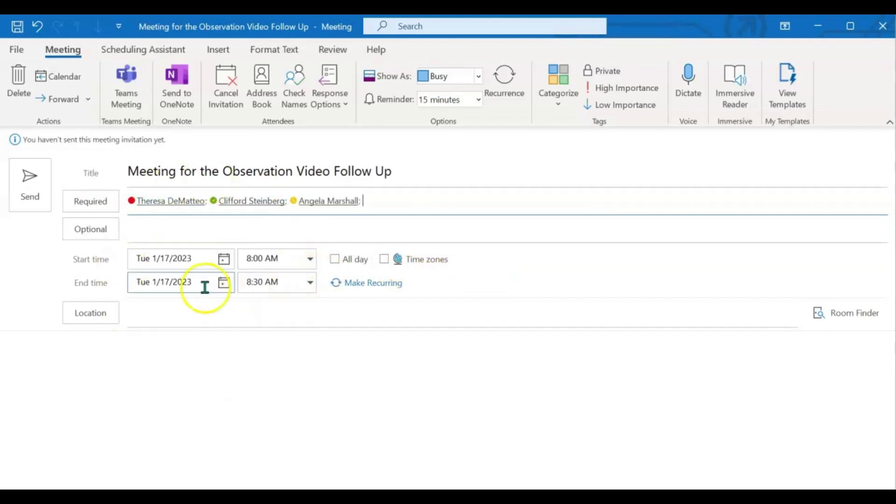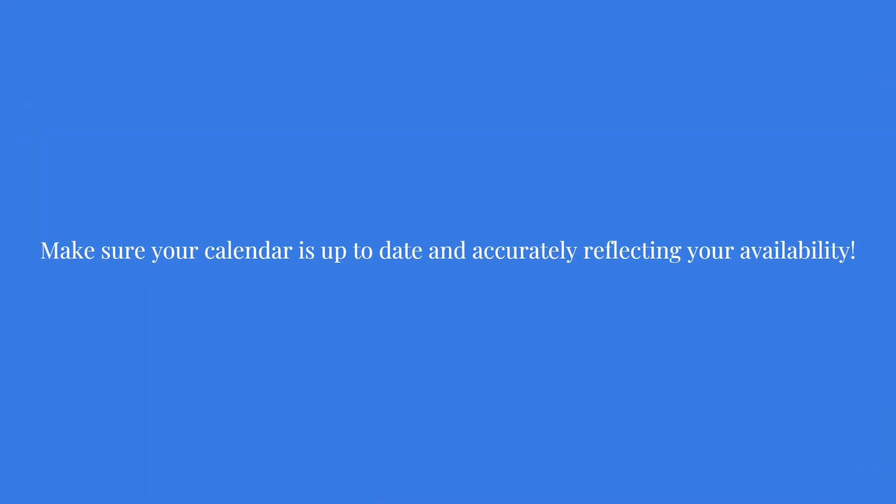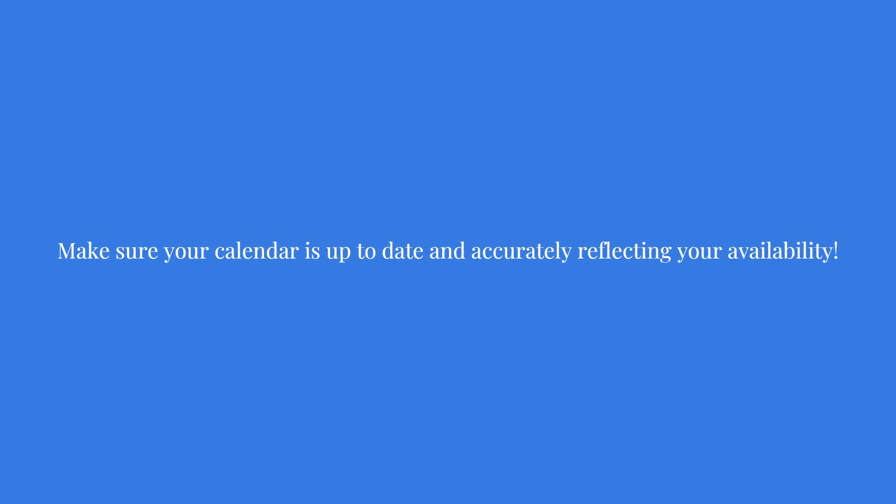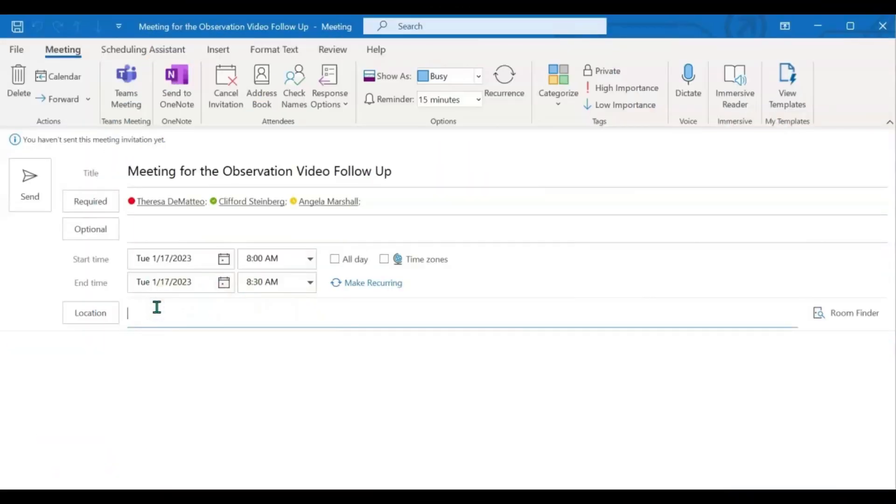You can choose to set the date and time here that works best for you, or just go right to Scheduling Assistant after you add the location.